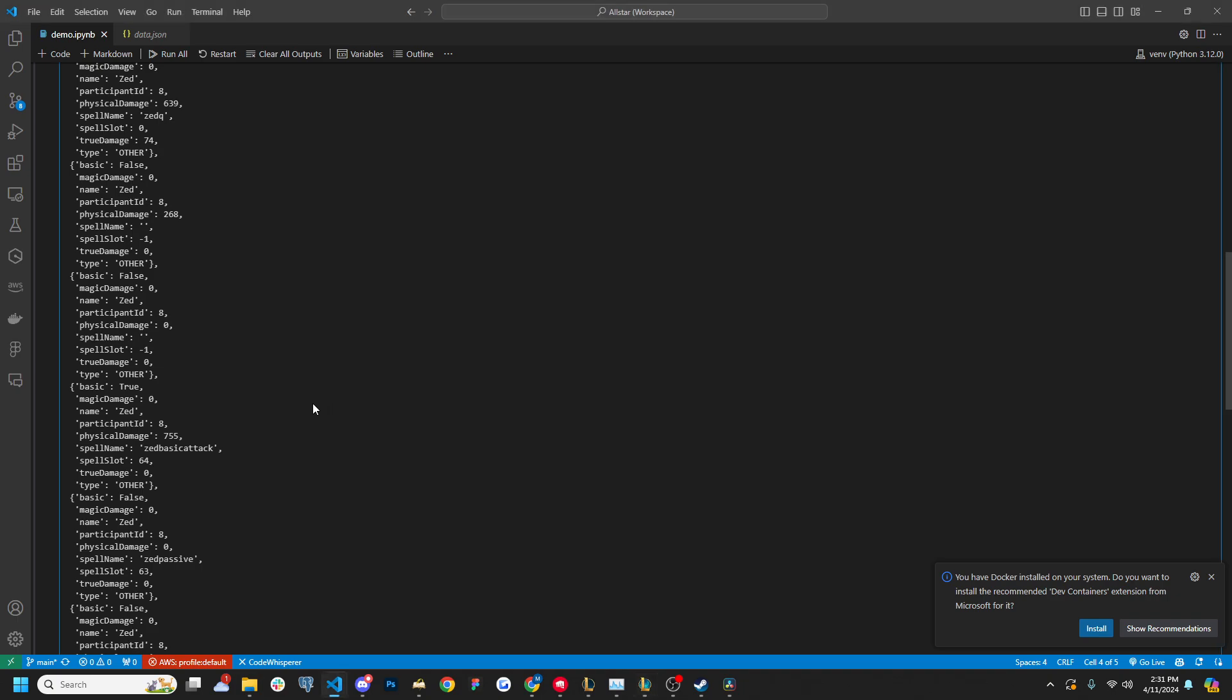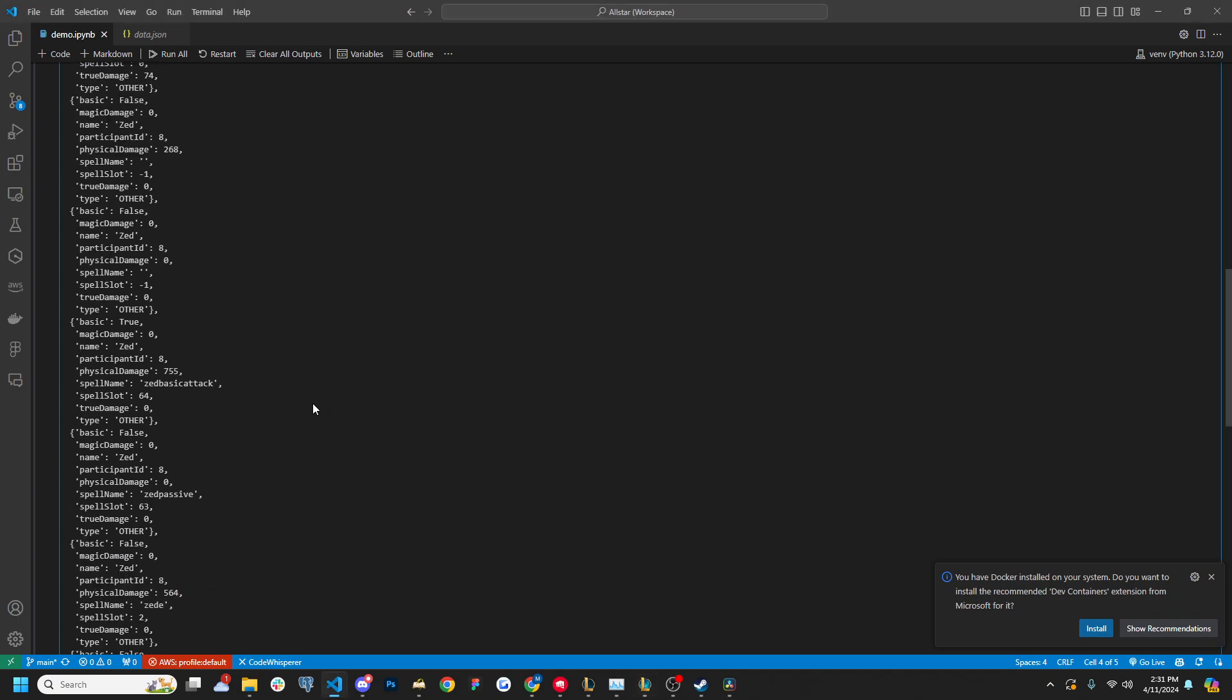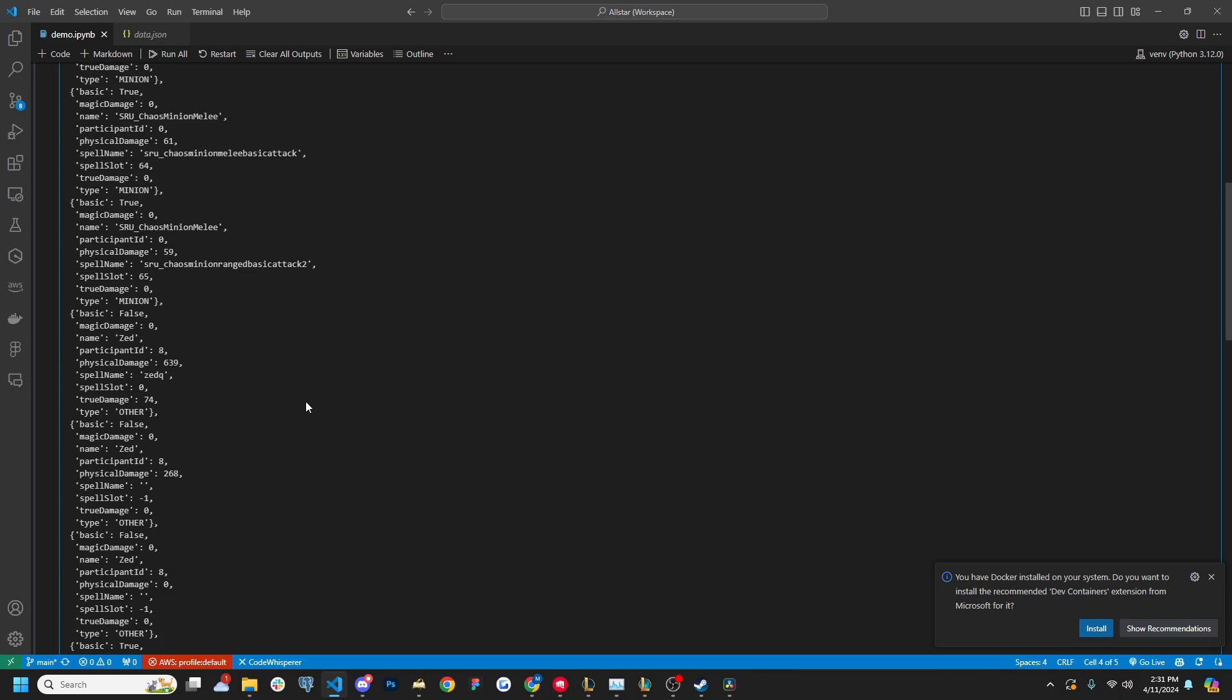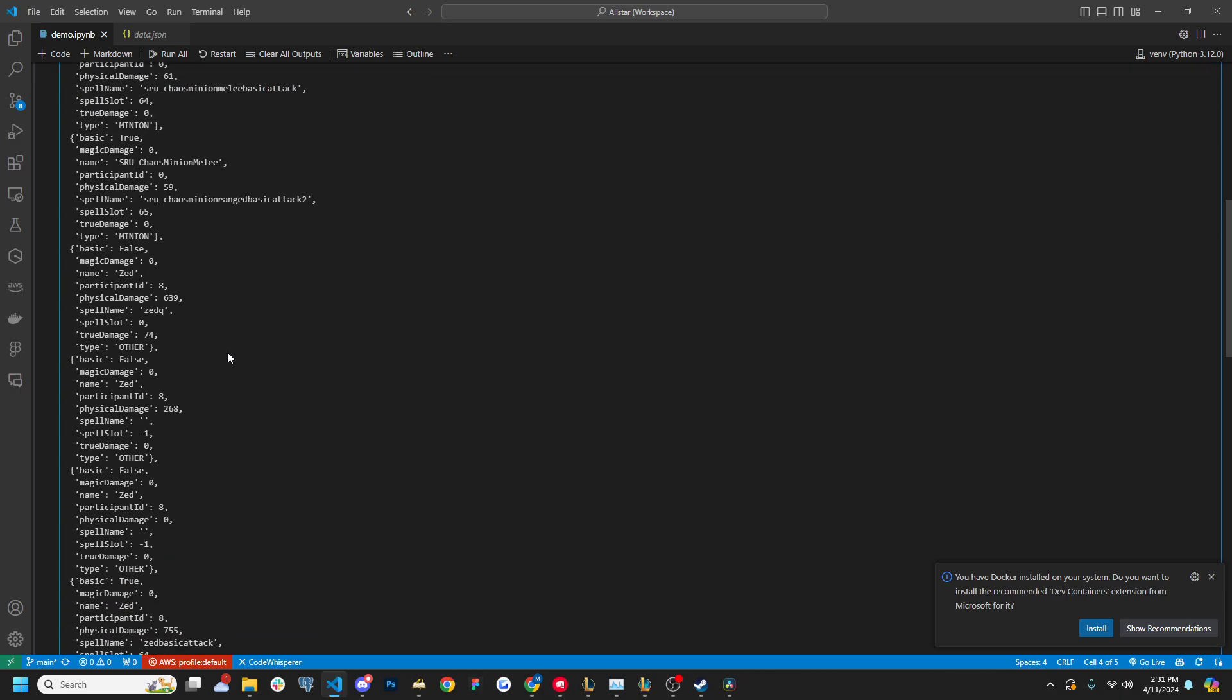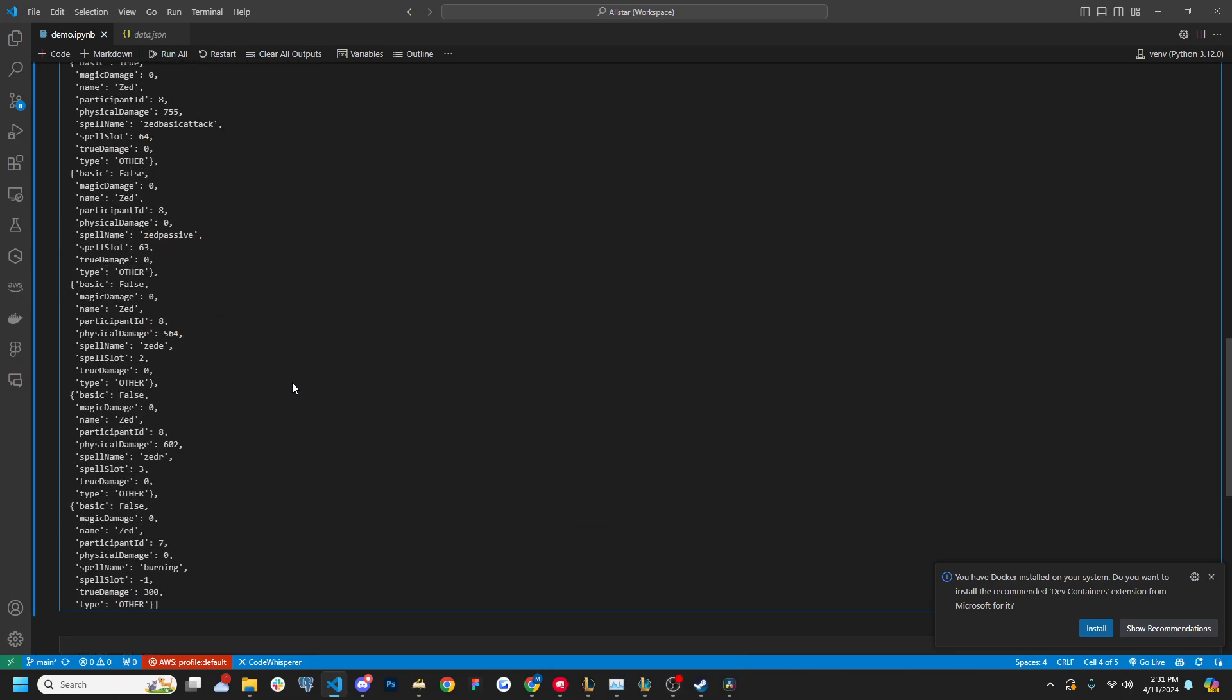Now the reason why I was confused is because the participant IDs for all these are 8. 8 is Zed's participant ID. It goes from 1 to 10. 8 is the red side mid laner in this case. Now at the bottom here, it turns into 7, but it still says the name is Zed. So I was really confused.